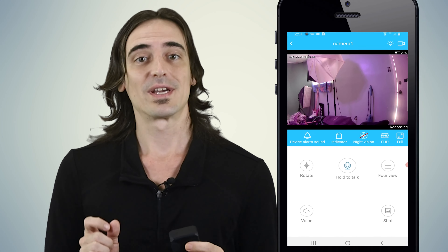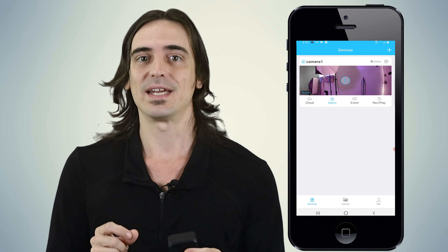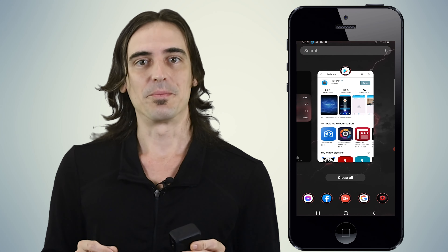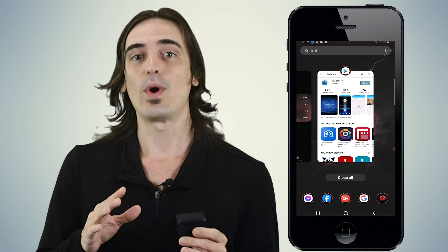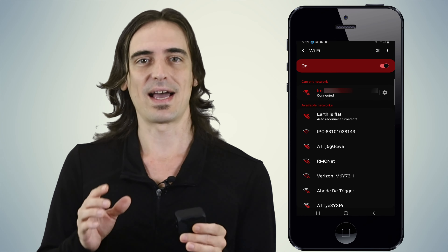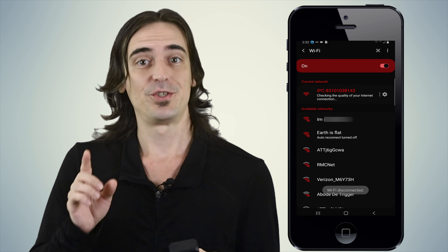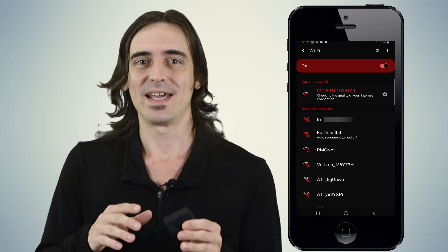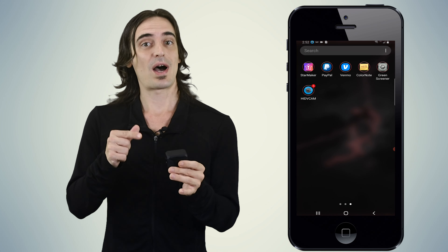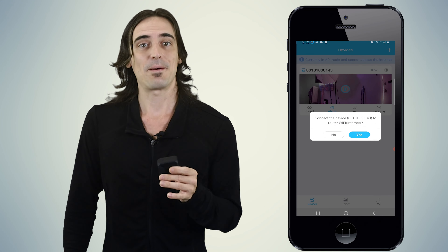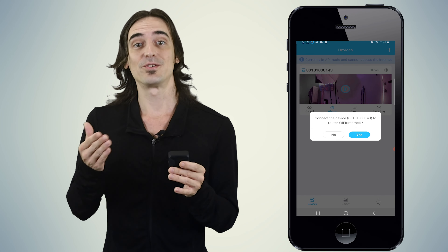For those who want to connect to the camera and access its live feed without connecting it to any WiFi network, here's how. Simply close the HIDV Cam app completely. Then turn on your camera and reset it by holding the reset button for 6 seconds until it beeps. Wait a moment, go to your phone's WiFi settings, and choose the camera's WiFi hotspot — it should look something like IPC followed by a series of numbers. Ignore any messages saying internet may not be available, as that's normal. Once connected to the camera's hotspot, open the HIDV Cam app — it will ask if you want to connect your device to a router's WiFi.